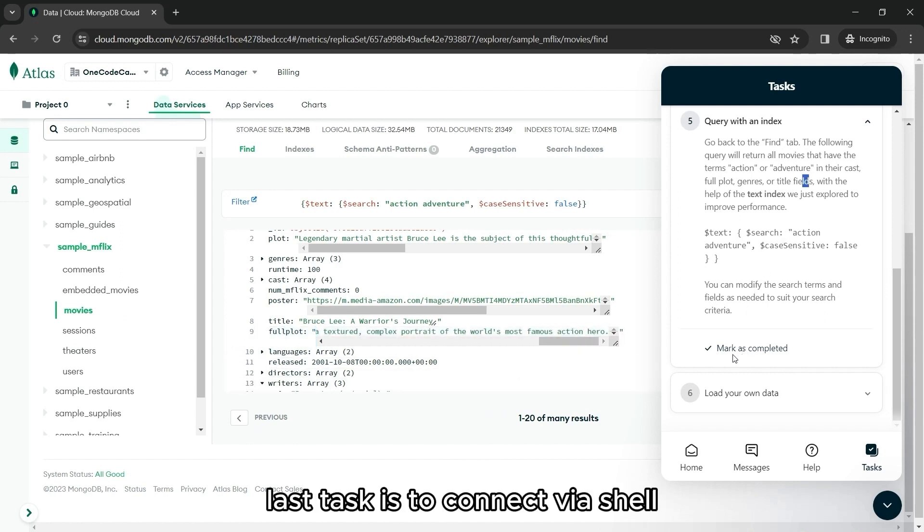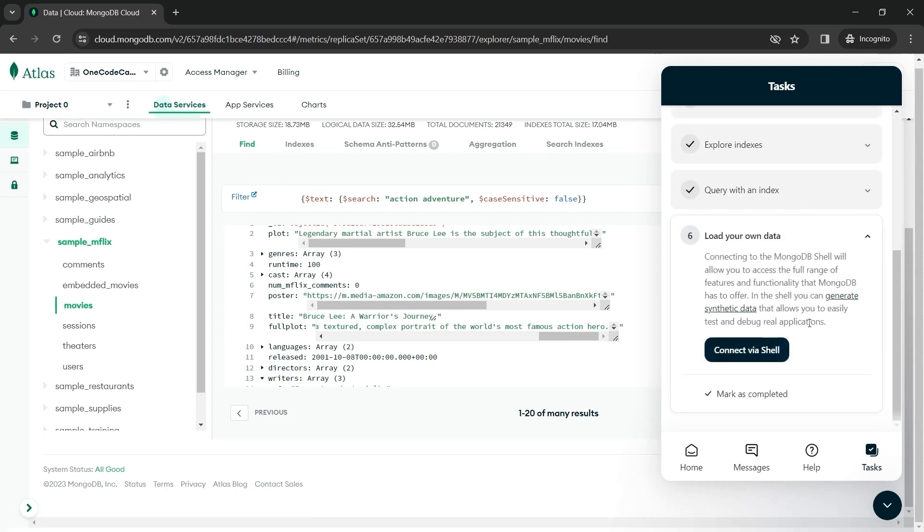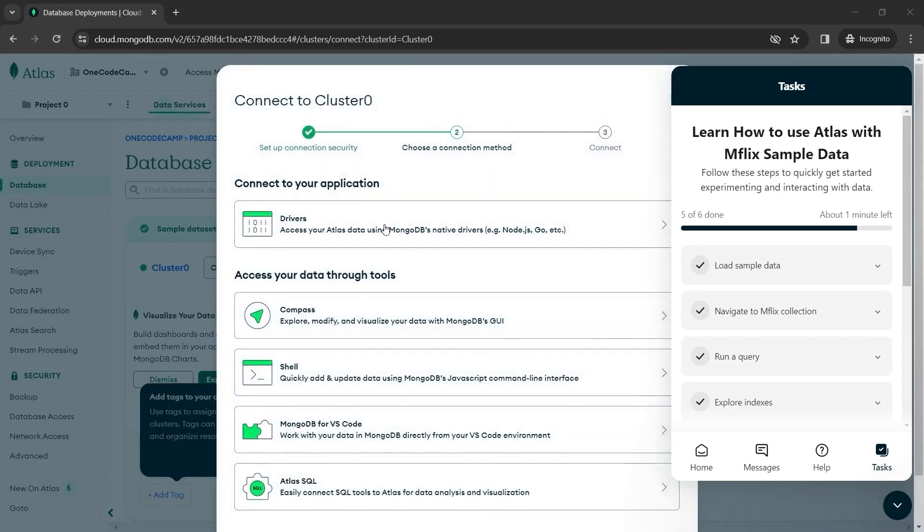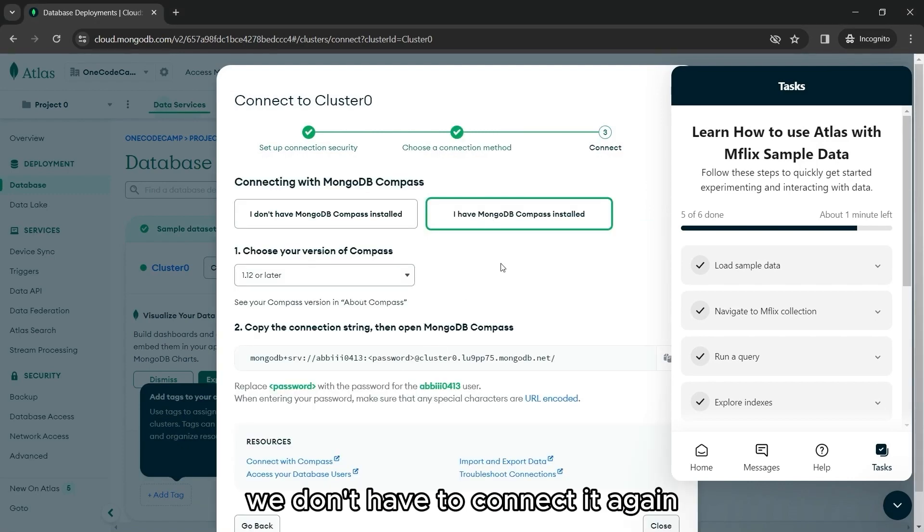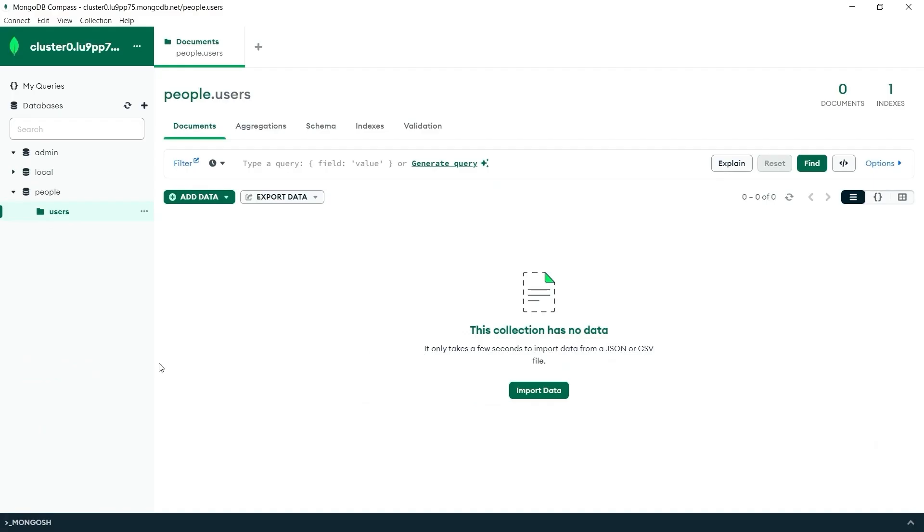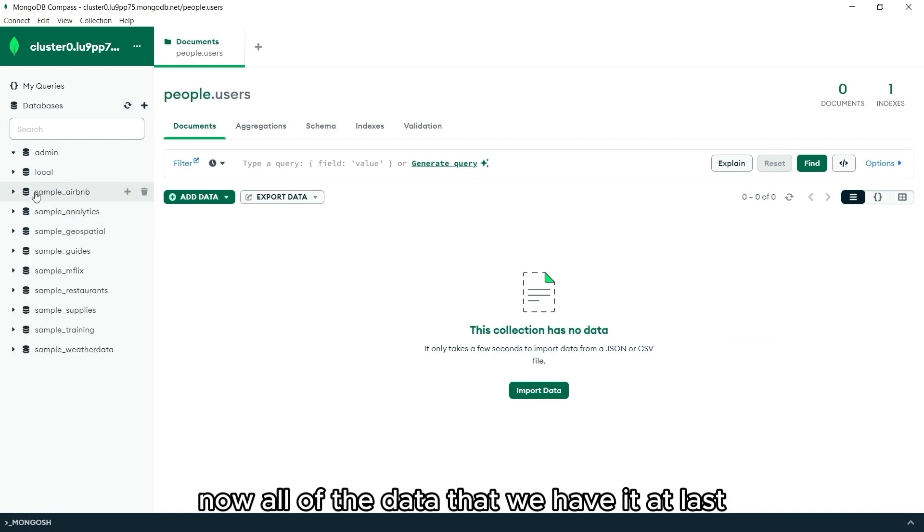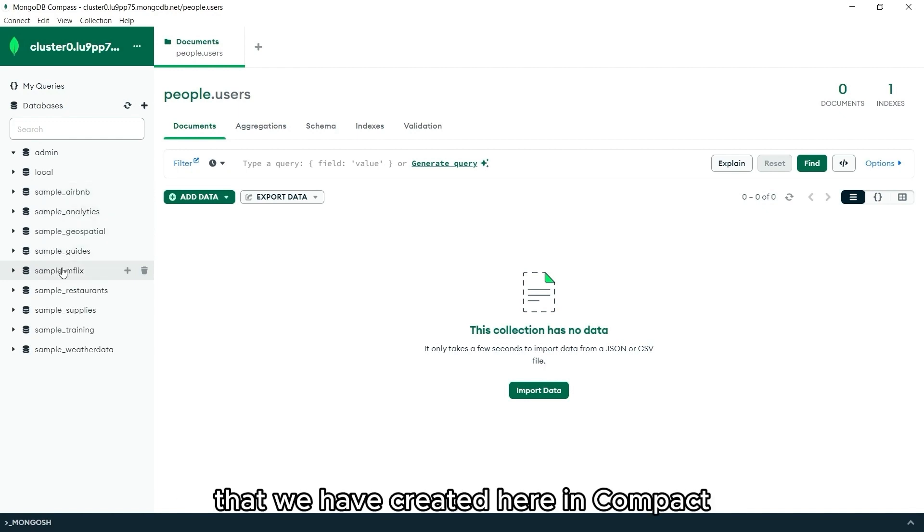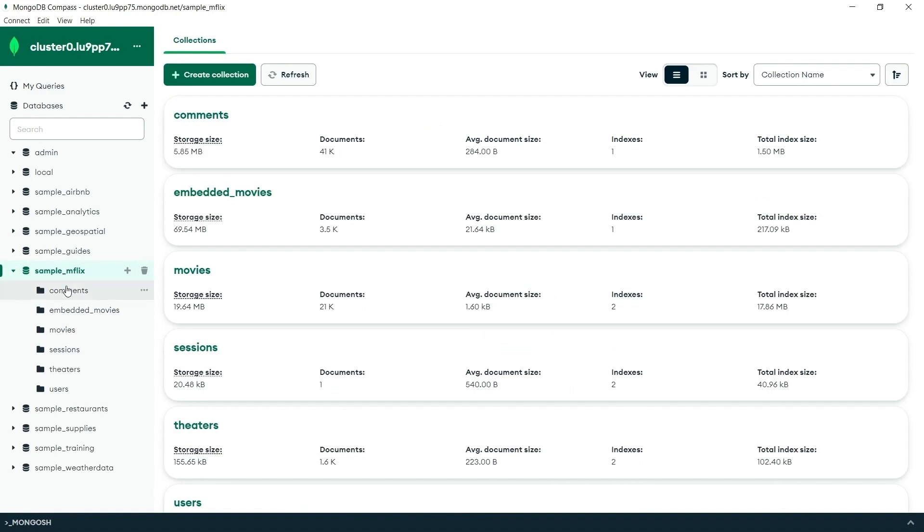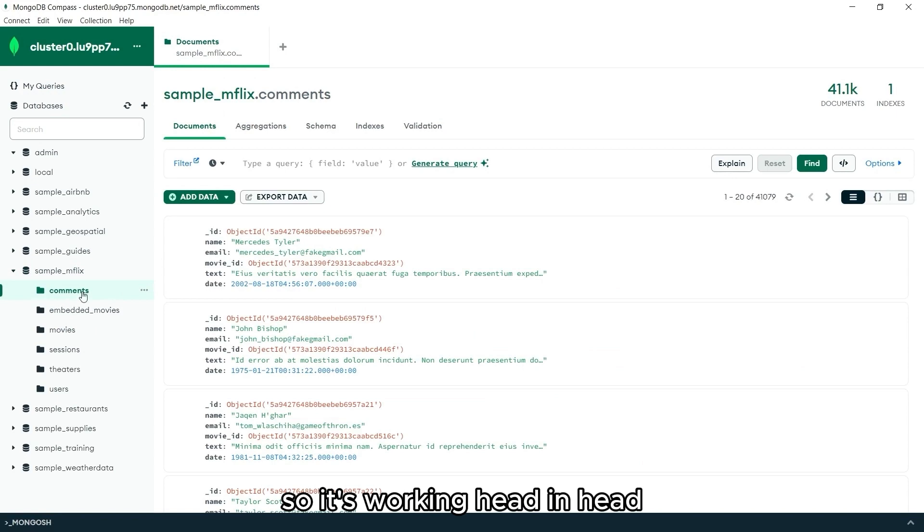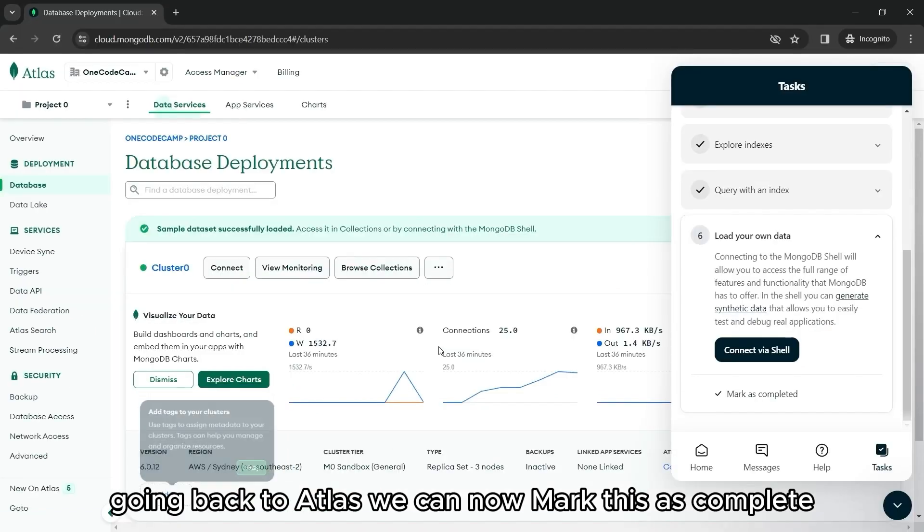Last task is to connect via shell. Let's click this button and it will redirect us to that same model that we have seen earlier. And since we have already connected that, we don't have to connect it again. All we have to do is go back to Compass and refresh. Now, all of the data that we have in Atlas is also here. And if you remember the previous database that we have created here in Compass, people with users collection, and we dropped it in Atlas, it is also already gone inside Compass. So, it's working head in head.